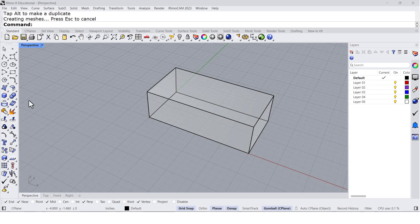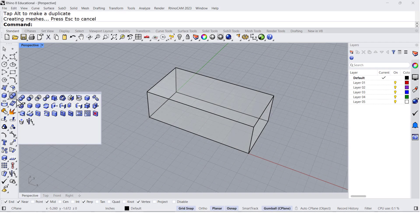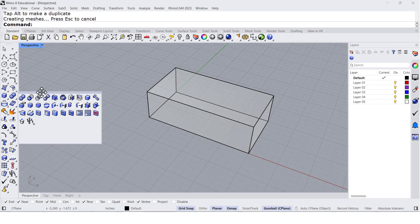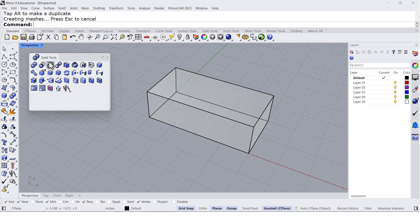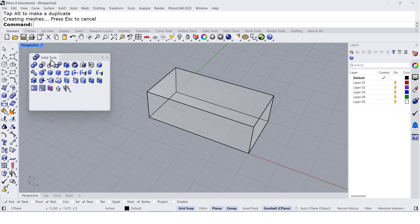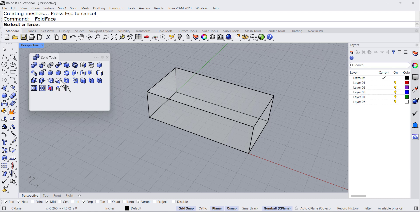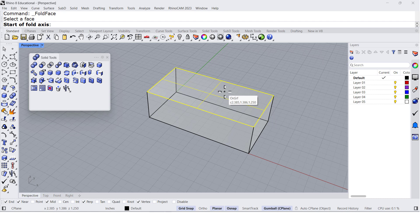Let's open up the solid tools, and there you'll find planar faces. Select the face.